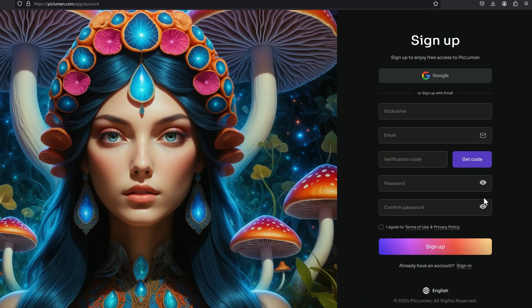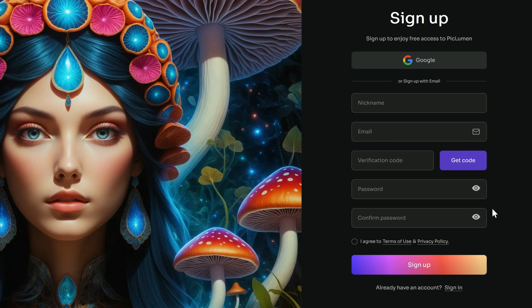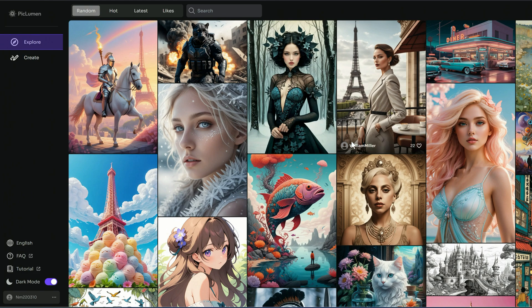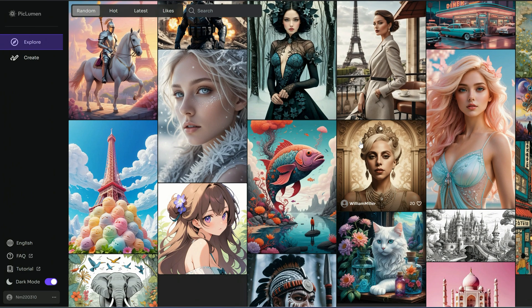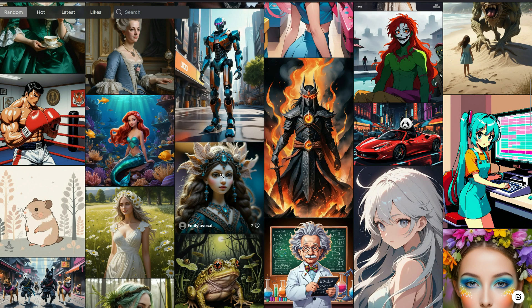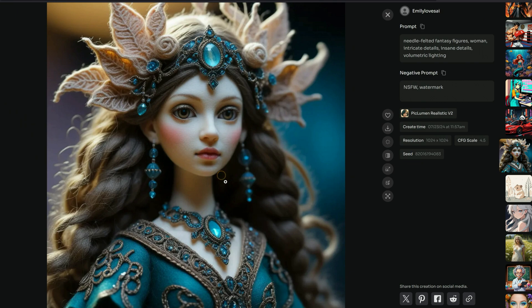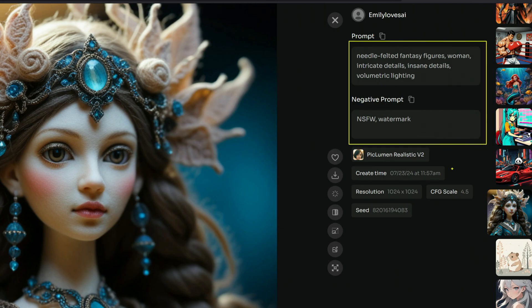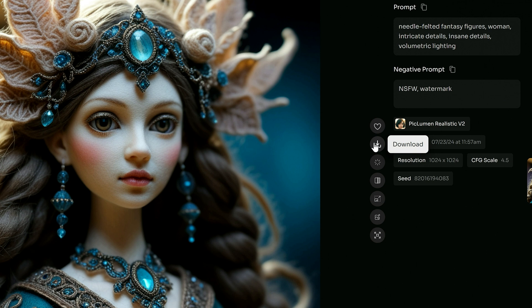On the next page, sign up using your Google account or any other email. Once you are in, check out the Explore page to see what others in the community have made. When you click on an image, a details window opens displaying the prompt and negative prompt used to generate it. At the side of the image you can find a download button and a remix button below it.